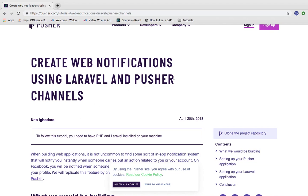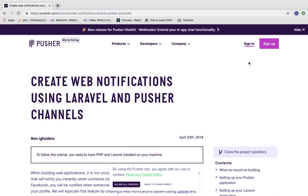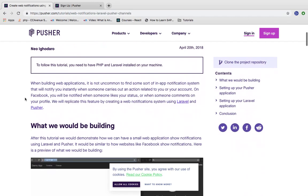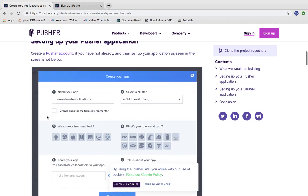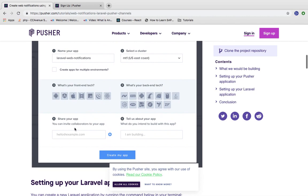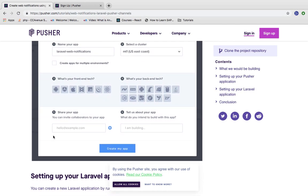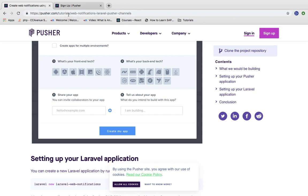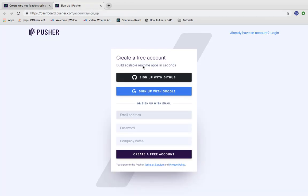We first need to create a Laravel project, and also sign up for the Pusher account. When you sign up for the very first time, you will get a screen where you need to put your application name, select a cluster, and choose a front-end tag and back-end tag. You can skip this step as well, because after login you will get the code for all technologies, which you can change at any time. I have already created the Pusher account, so I will move directly to the dashboard.